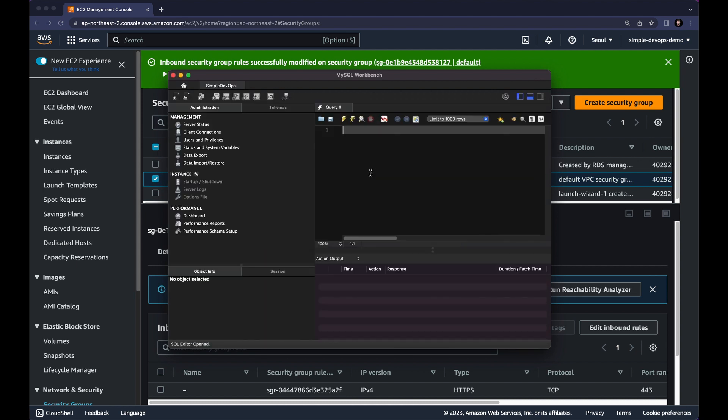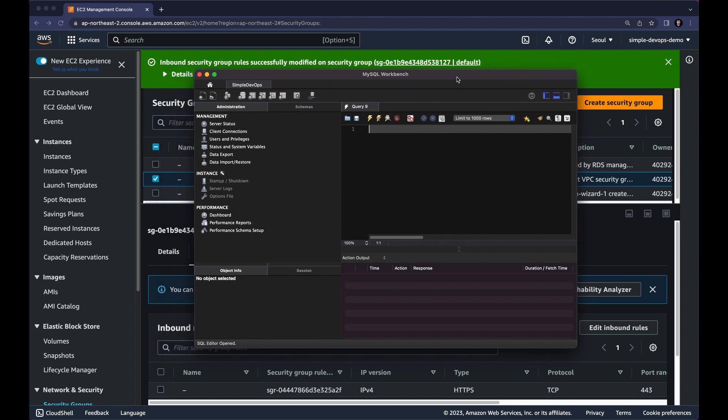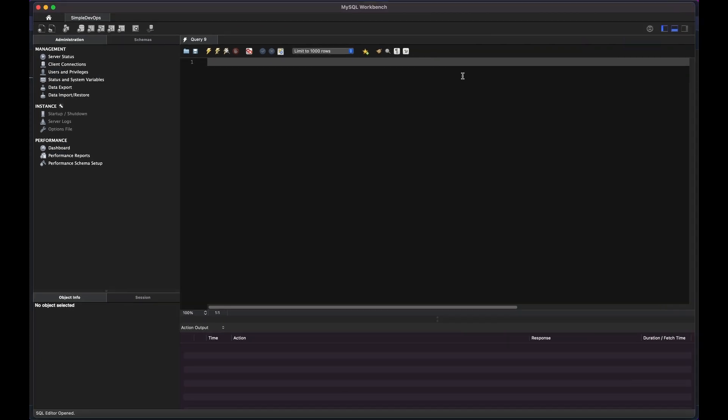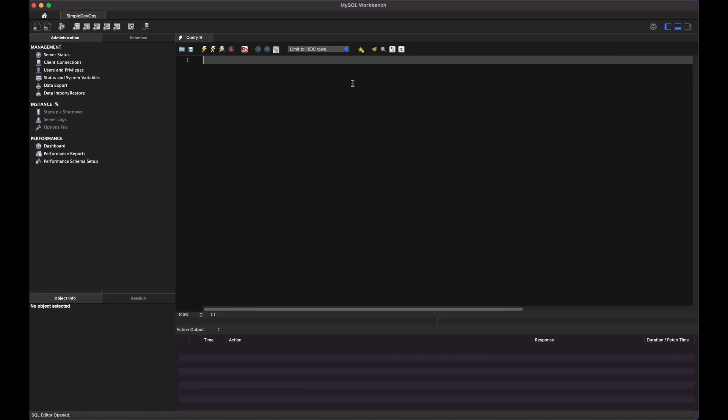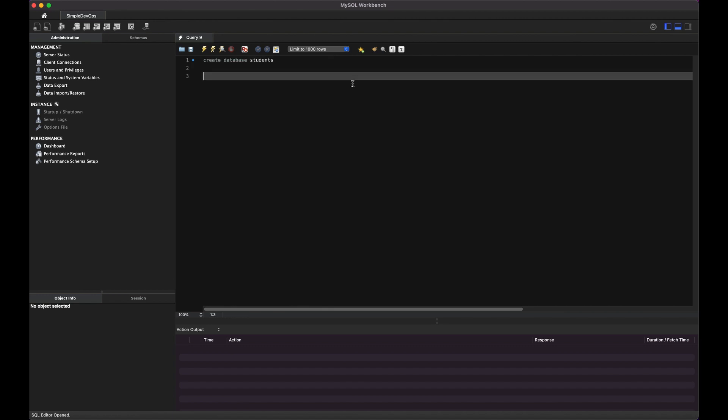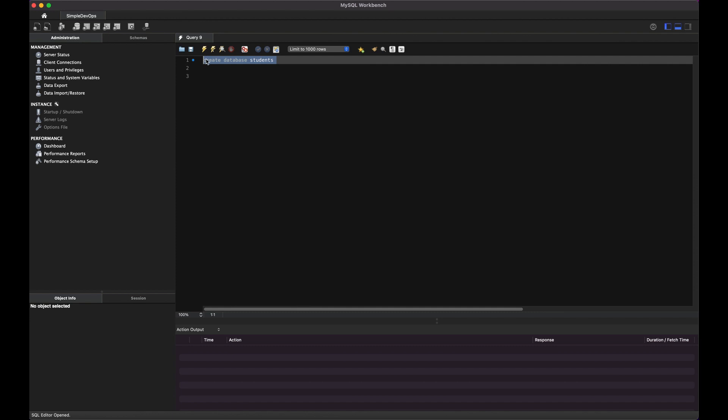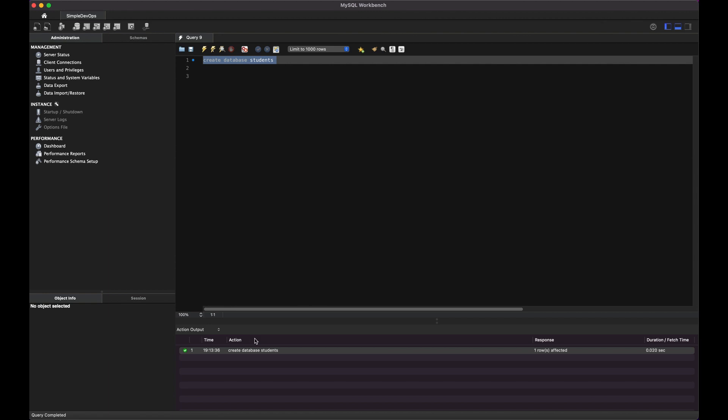Let's open it. And here we want to run some basic SQL queries. Let me open it some bigger. And here I want to type some basic SQL queries, like create a database. Let's name it like students. And we can select this and click on this run. As you can see it's created database students.